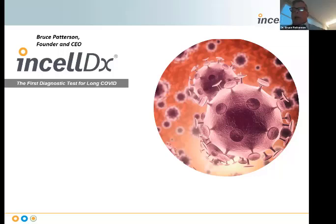Thank you, and I really appreciate IGENICS for sponsoring this webinar on this very important and timely topic.